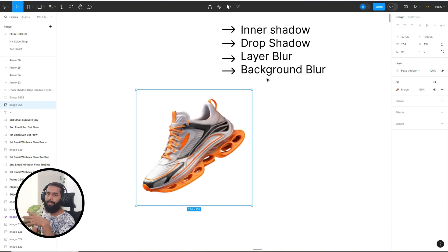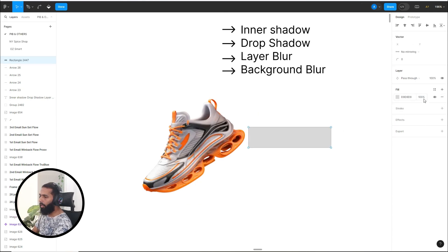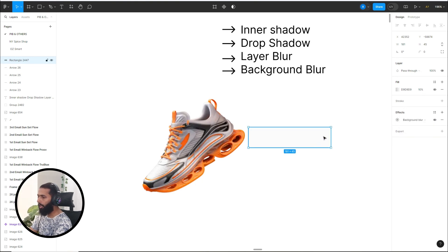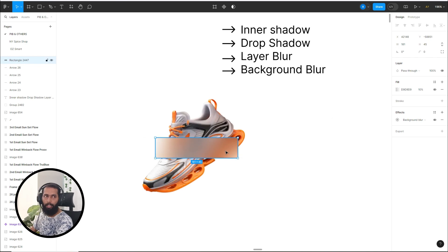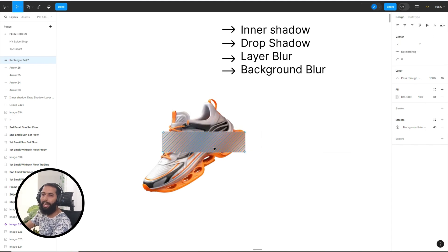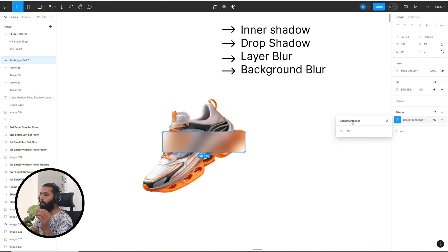For background blur, let's add a rectangle, set its transparency to 10 percent, then click on effects and select background blur. Set the value at 35. Now you can see the effect — this is the layer background blur. If you remove the rectangle from the shoes, you cannot see any effect, but if you have some image behind this rectangle, you can feel the effect — that is why it is my favorite. You can adjust the blurriness at 25 or 20 to see the effect.